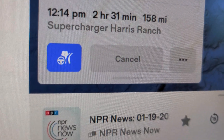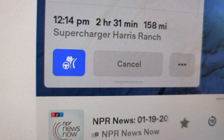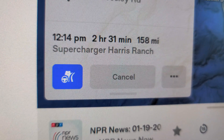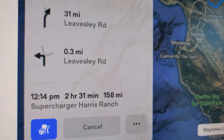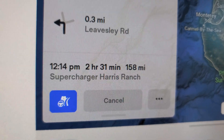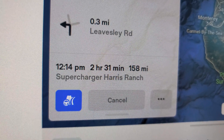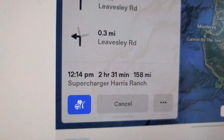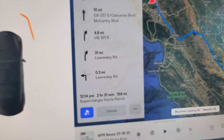We want to talk about this button right here — the blue one. We want to know what it is for. It is a button that allows you to enable Navigate on Autopilot, or disable it.